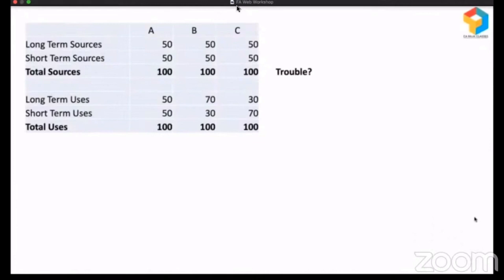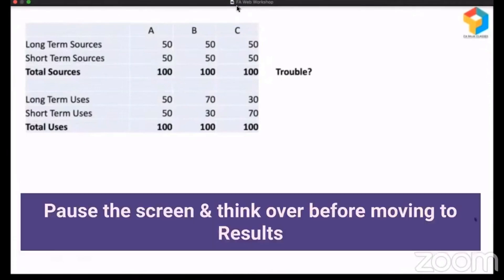Company A has raised long-term funds of 50 and short-term funds of 50, total of 100, of which 50 is used for long-term and 50 is used for short-term. Company B raised in the same pattern, but of which 70 is used for long-term and only 30 is used for short-term. And Company C raised in the same pattern, but of which only 30 is used for long-term and 70 is used for short-term. So you have to tell me which company is in trouble.